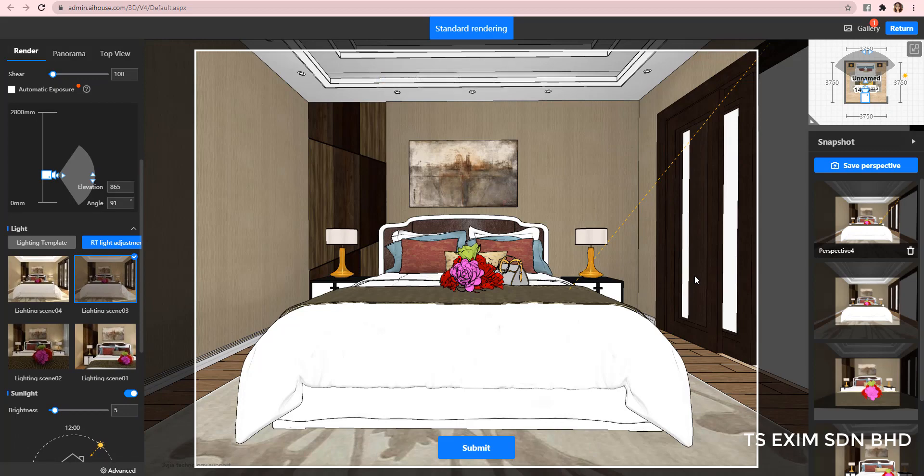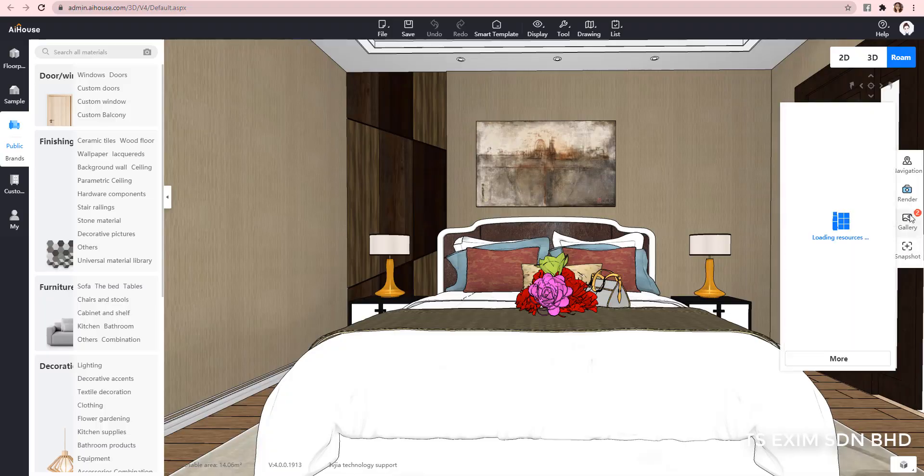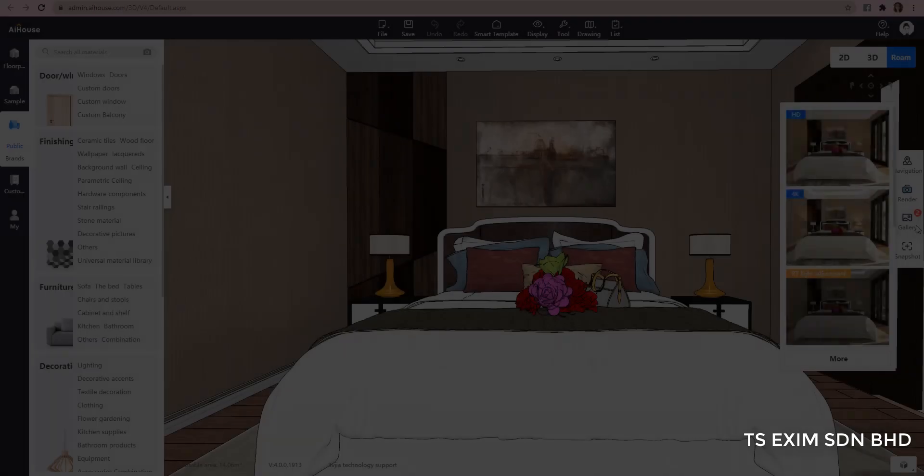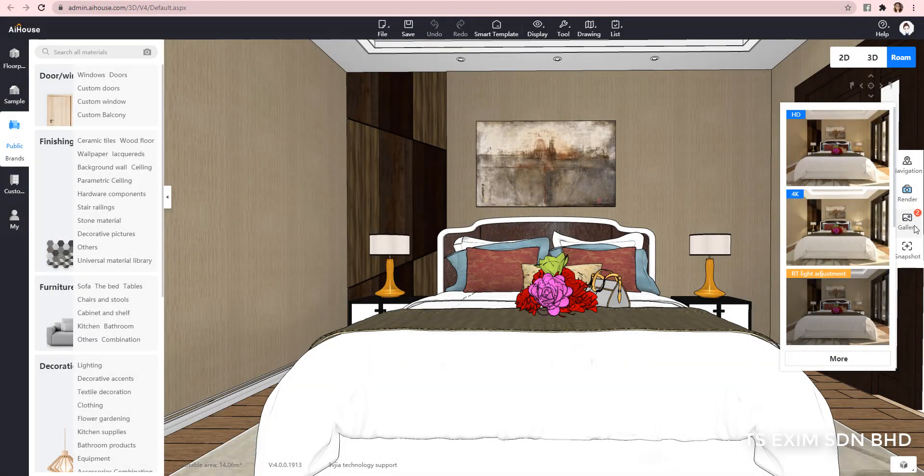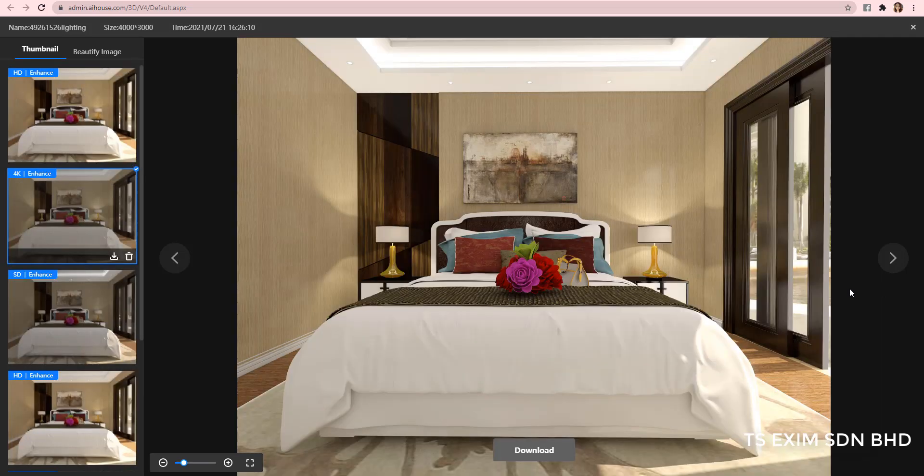So, let's return and wait for the render to complete. Okay, so this one is the one I submitted 4K in RT light adjustment. And the HD is the one I render using the light template saved from the RT light adjustment.